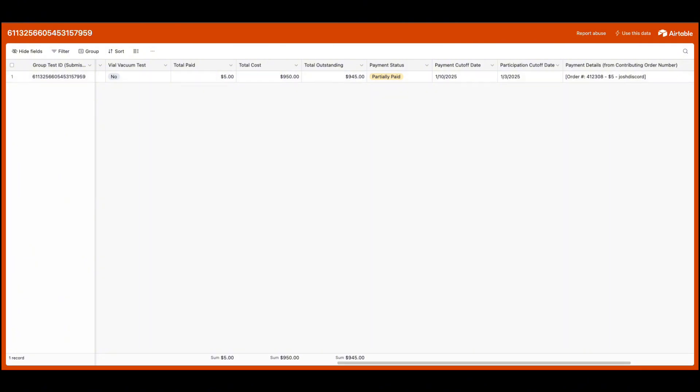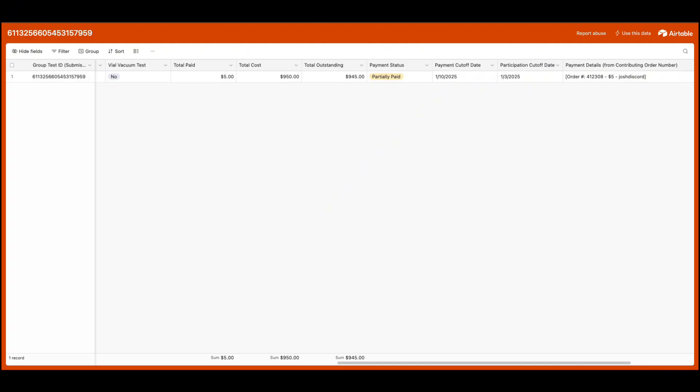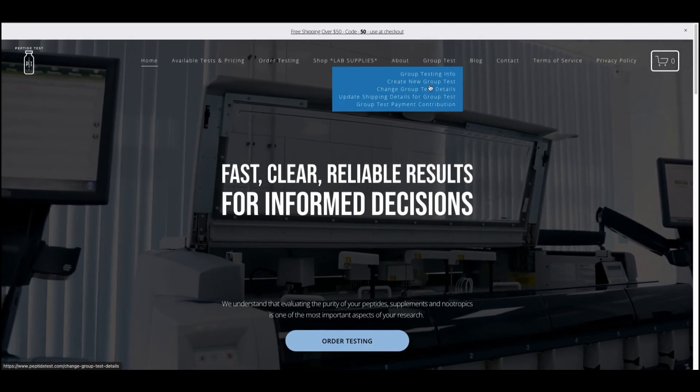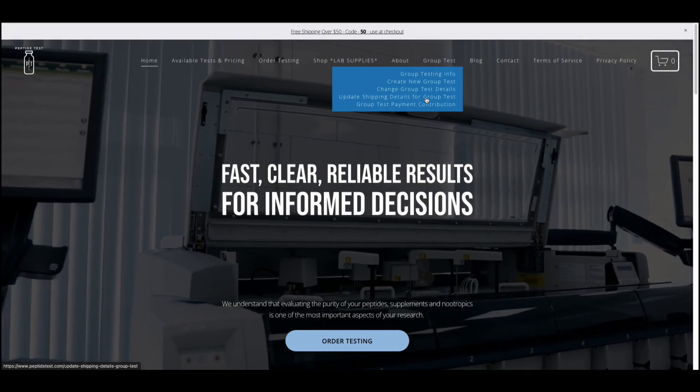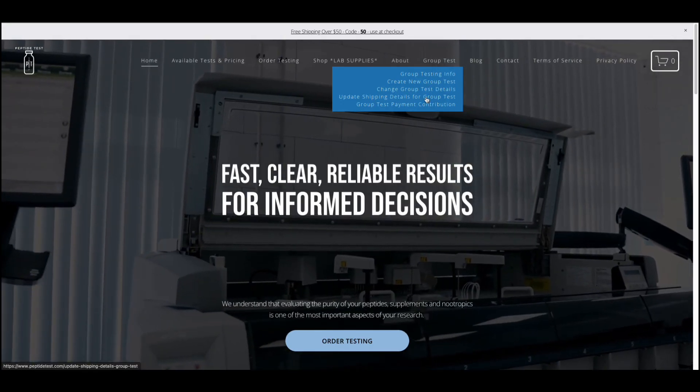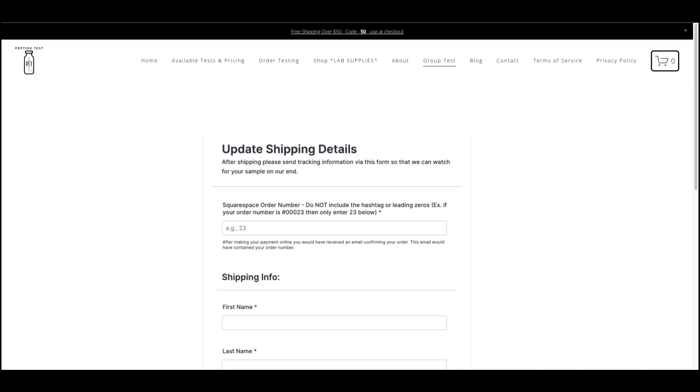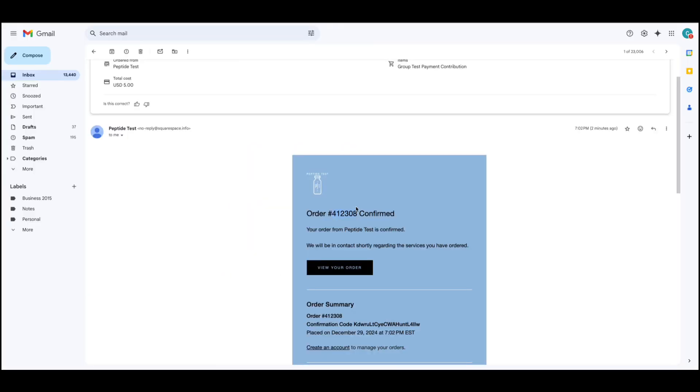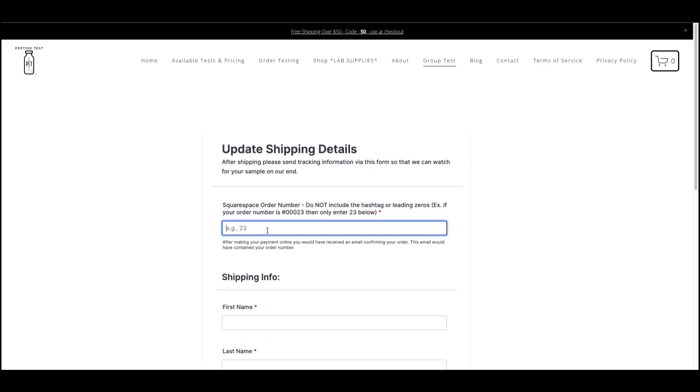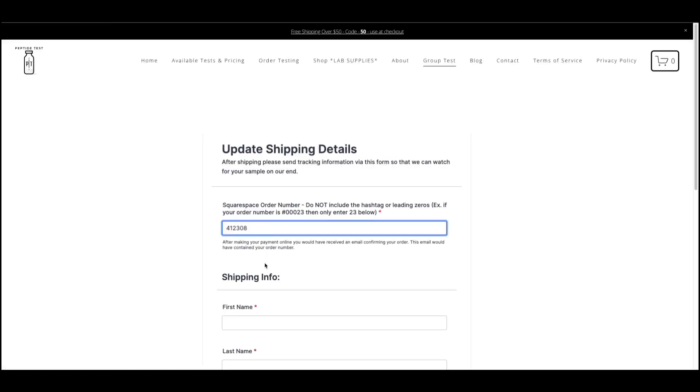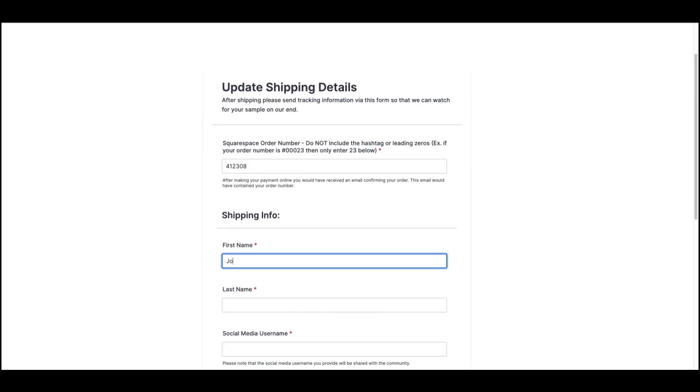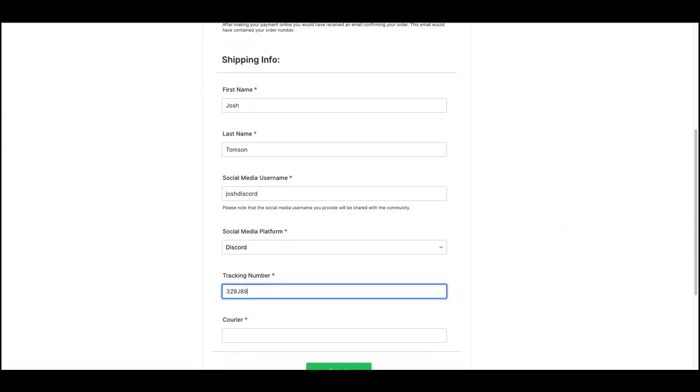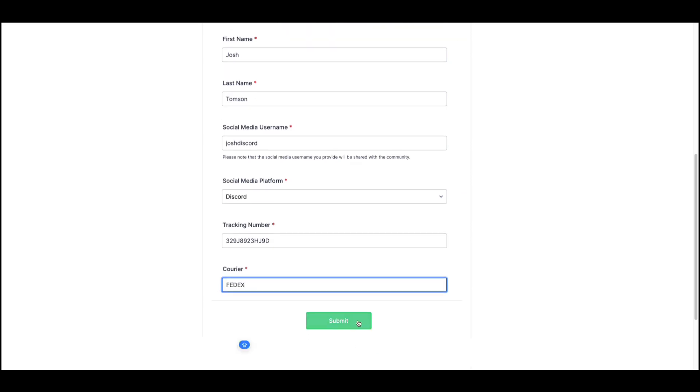After your group test has been paid for, you'll want to ship us your vials and provide us with tracking information so that we can watch for your shipment. To share shipping information, please leverage the Update Shipping Details for Group Test form. In this form, start by including your Squarespace order number. This would have been emailed to you when you made your payment. Please only include the order number. Do not include any hashtags or leading zeros. Once you've added your order number, you'll need to add your name, social media username, and tracking information, and then you can hit Submit.